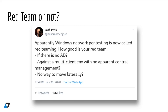A few weeks back I saw a tweet by Josh Pitts, who is the author of the well-known Backdoor Factory and Ebola projects. Josh posted this tweet: quote — apparently Windows Network pen testing is now called red teaming. How good is your red team if there is no Active Directory, against a multi-client environment with no apparent central management and no way to move laterally — end quote.